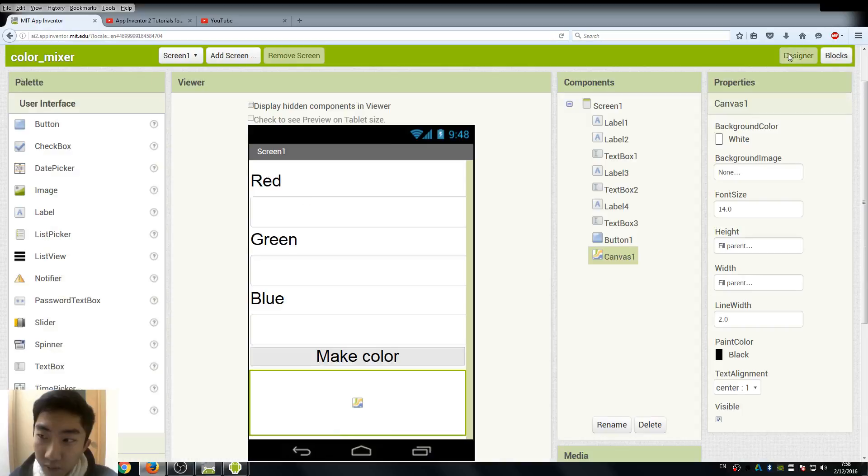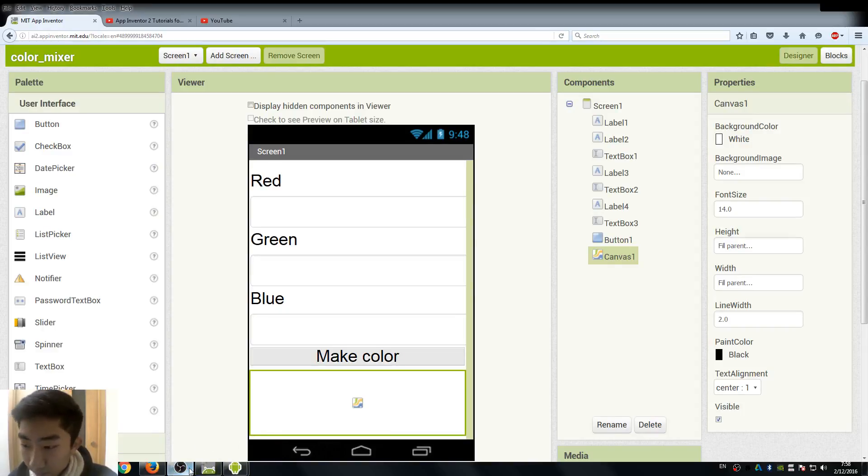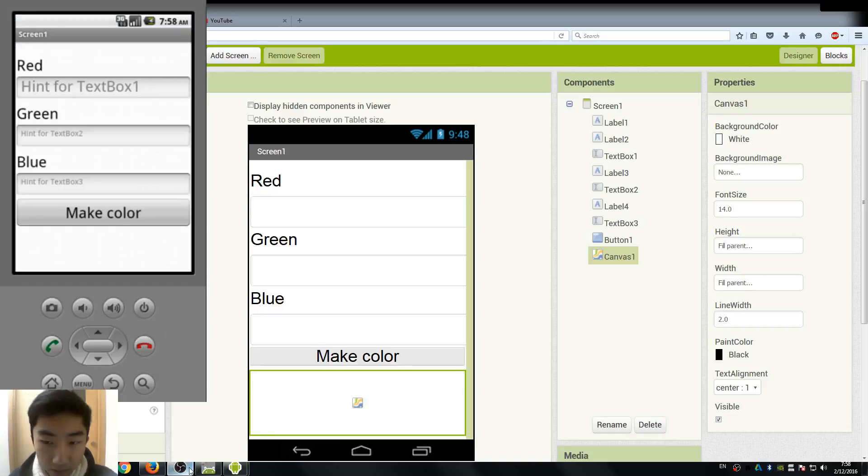This is pretty much about the blocks, and now we can try our app here. Let's open our emulator. Okay, here.